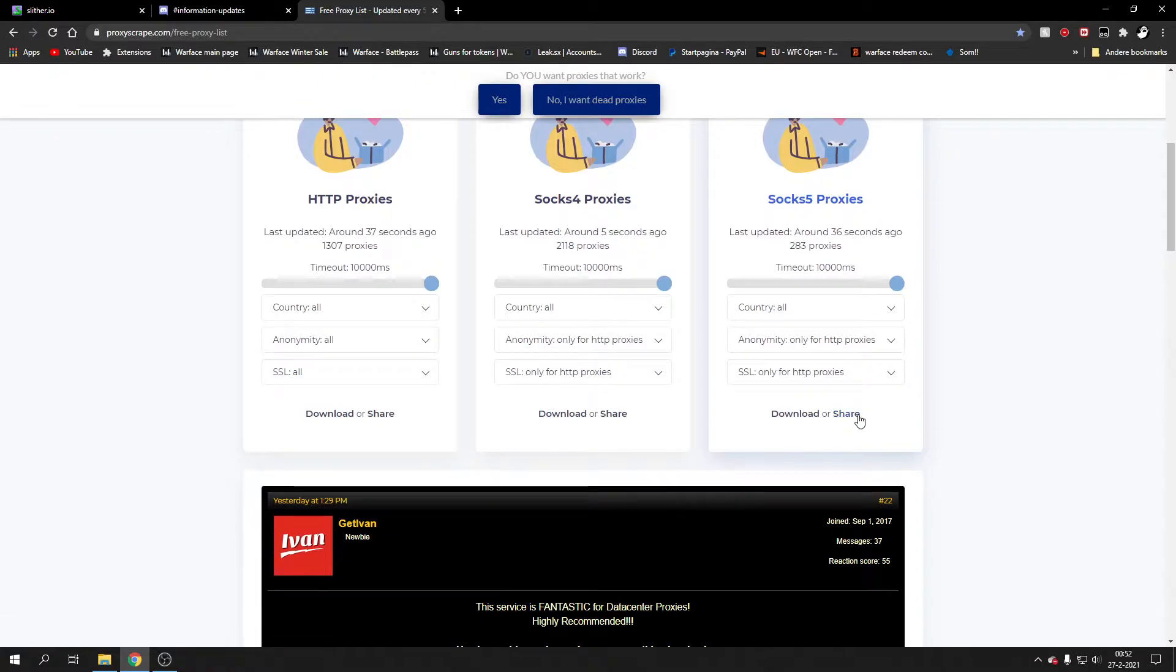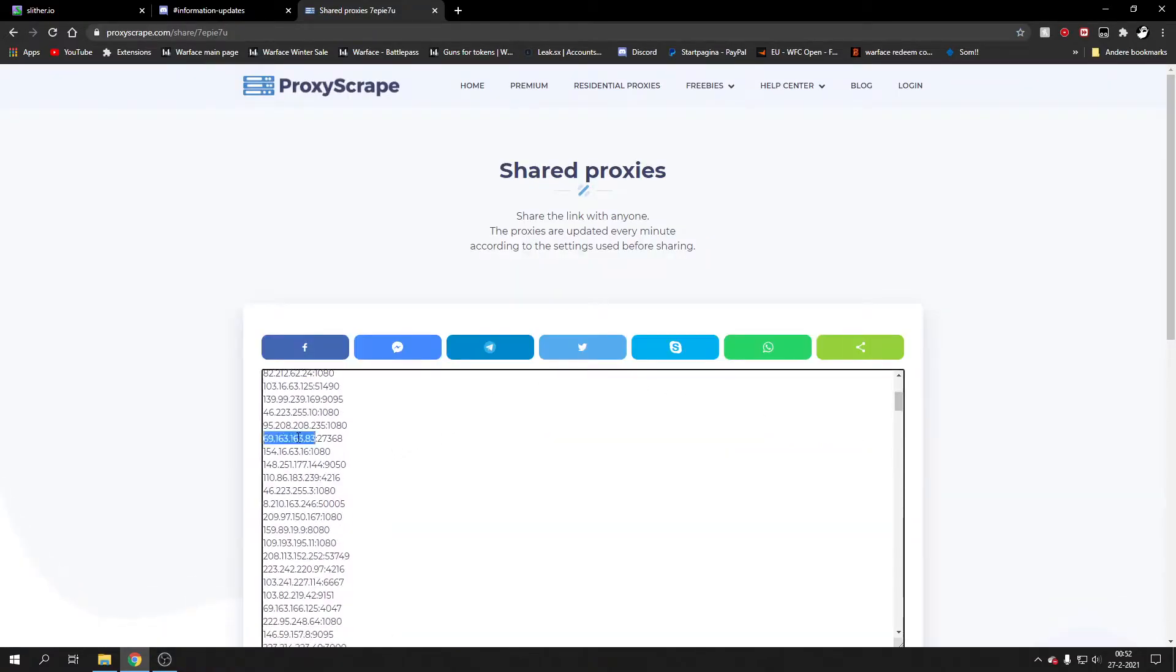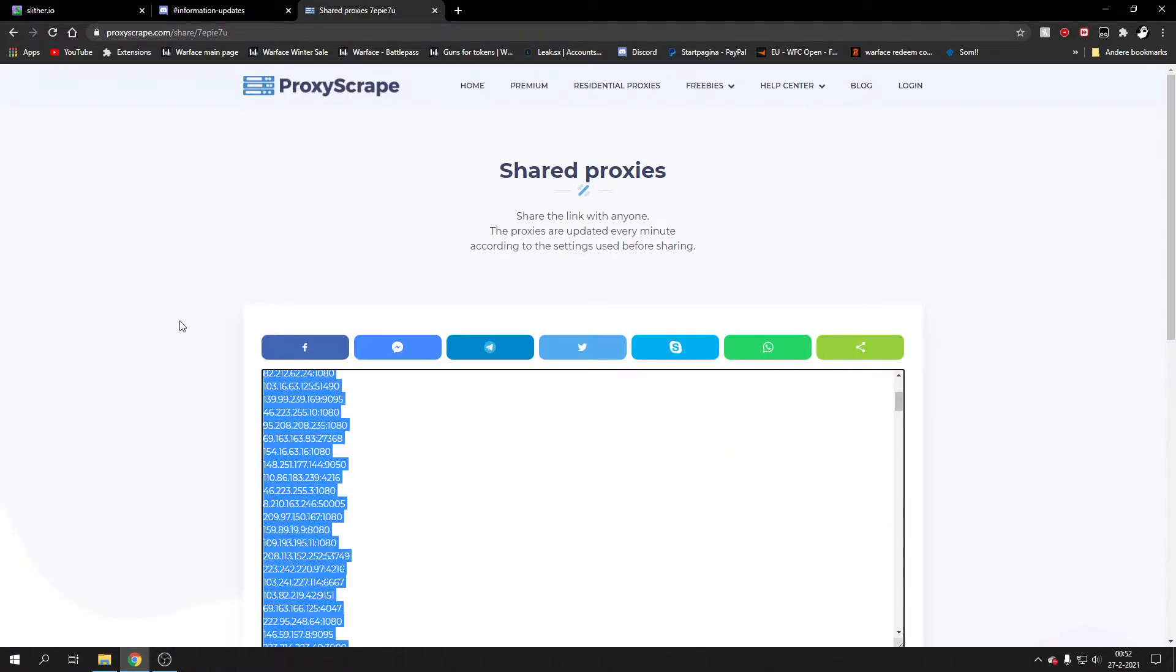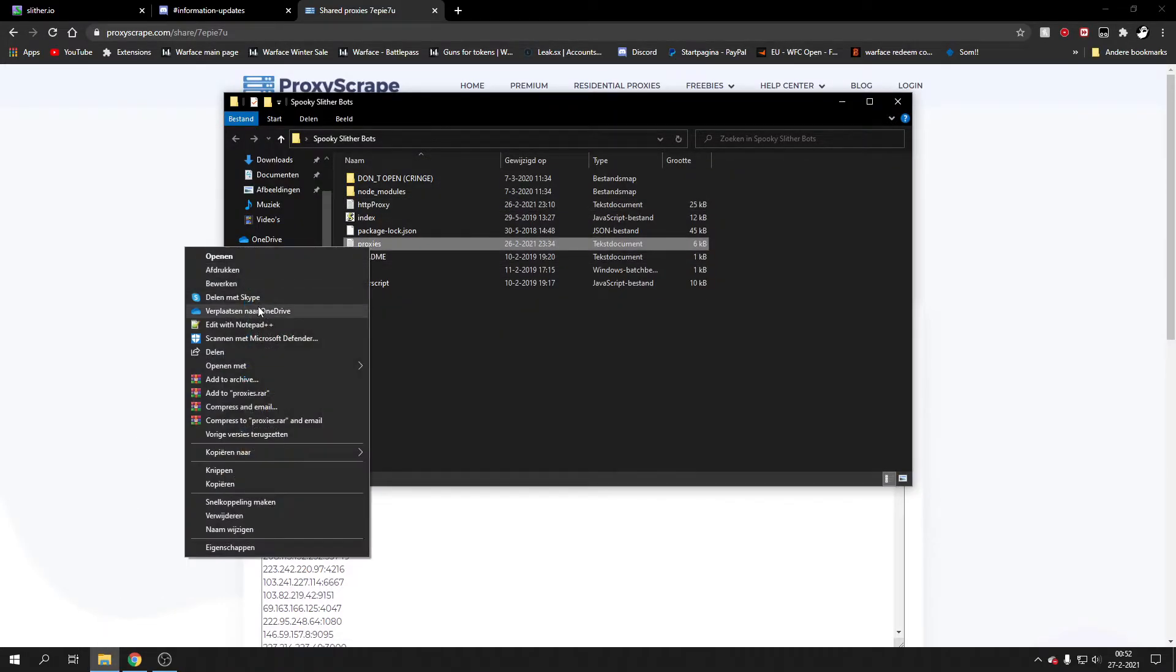You go to SOCKS5, you click share. All you get is this list, you just copy the list. Then you go back to proxies.